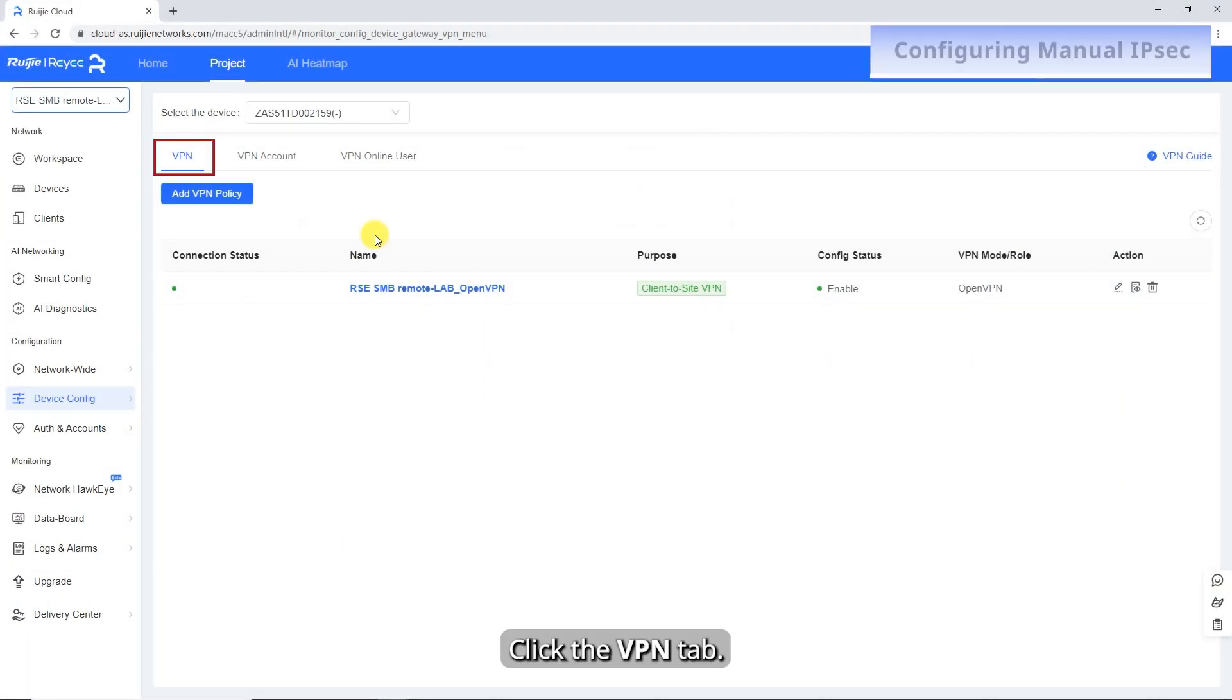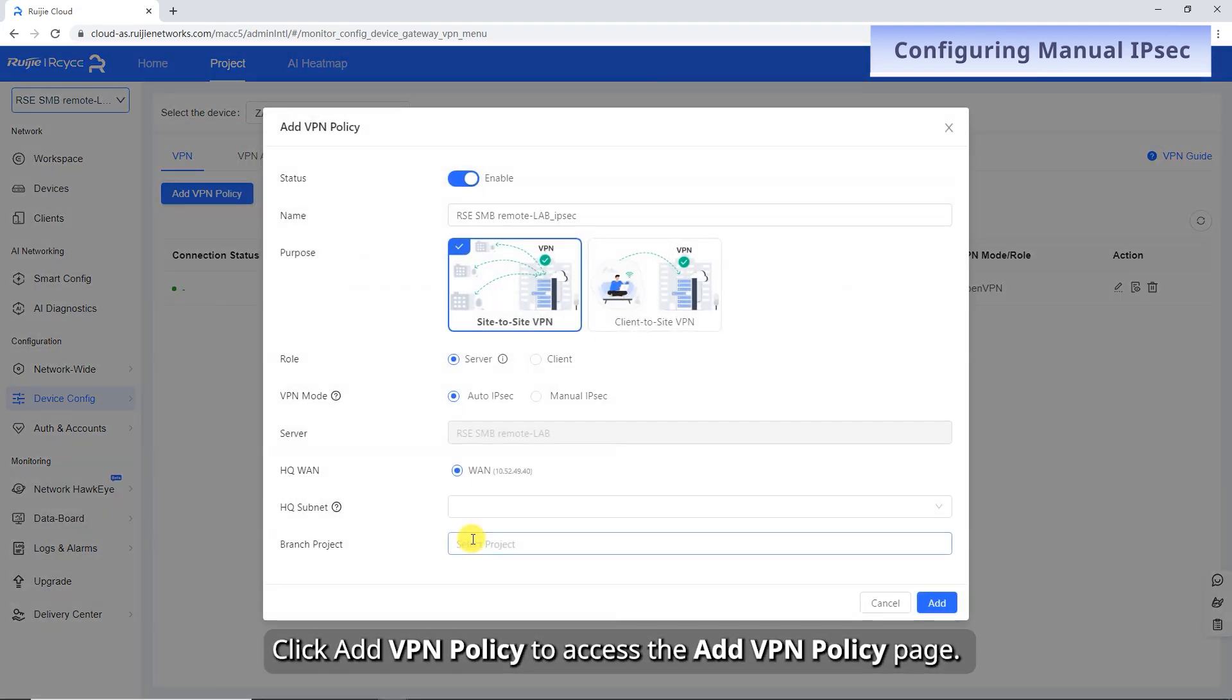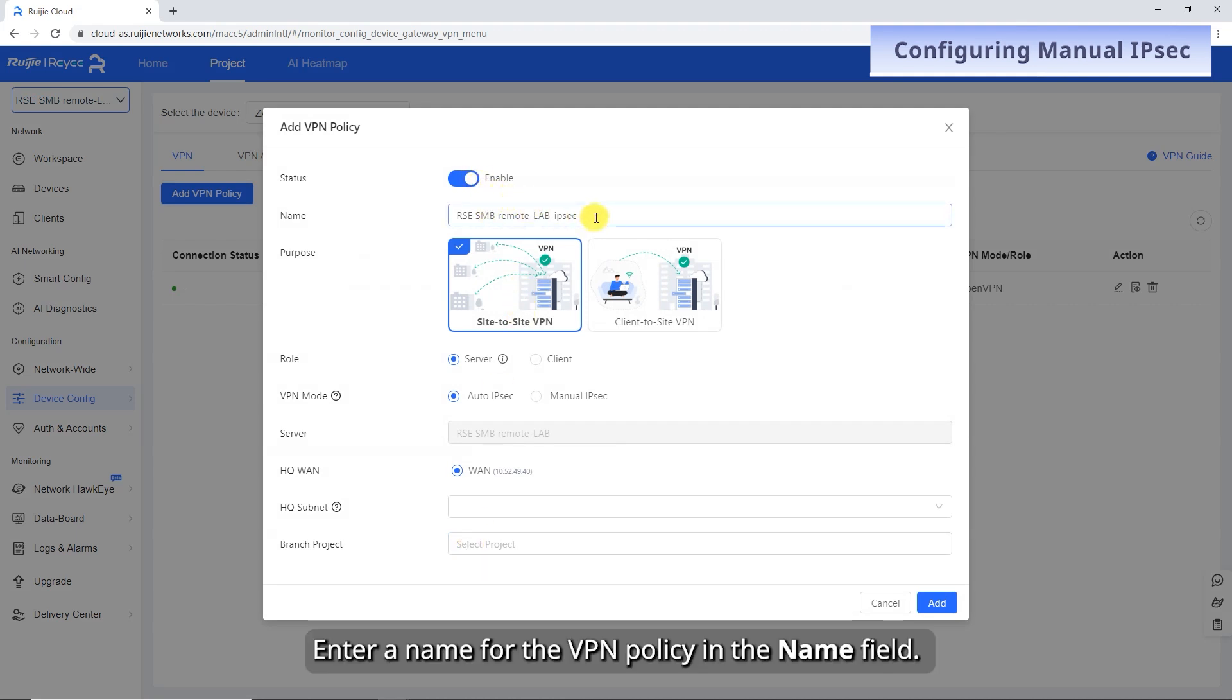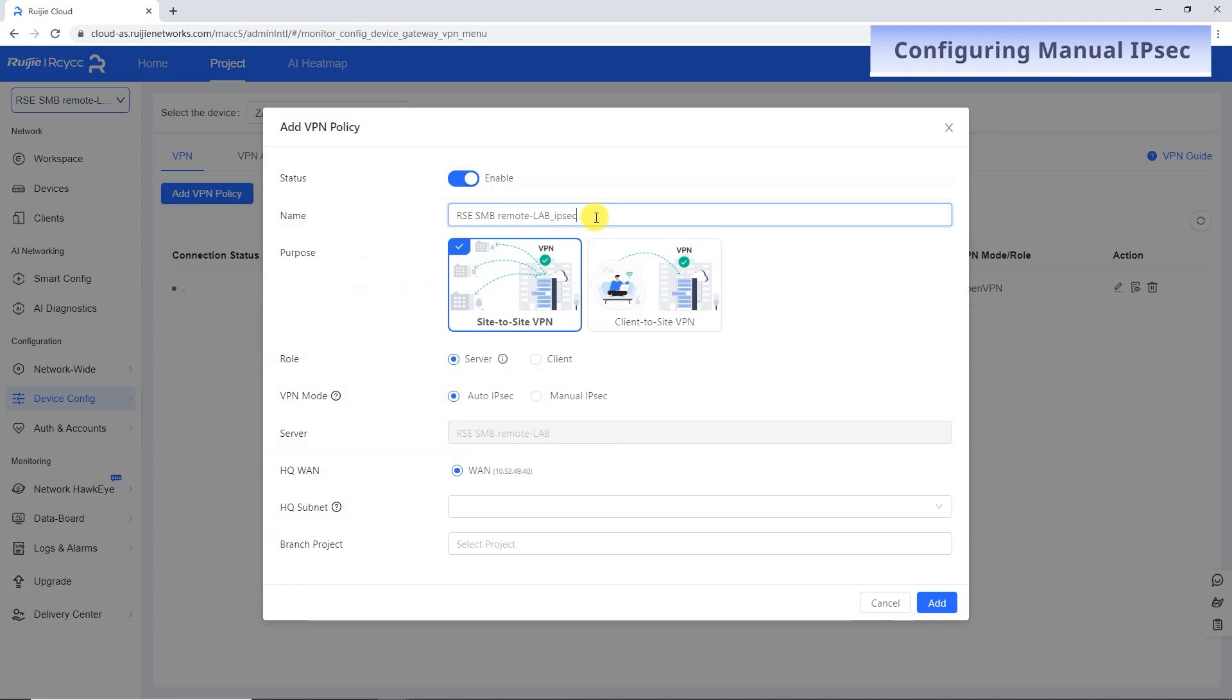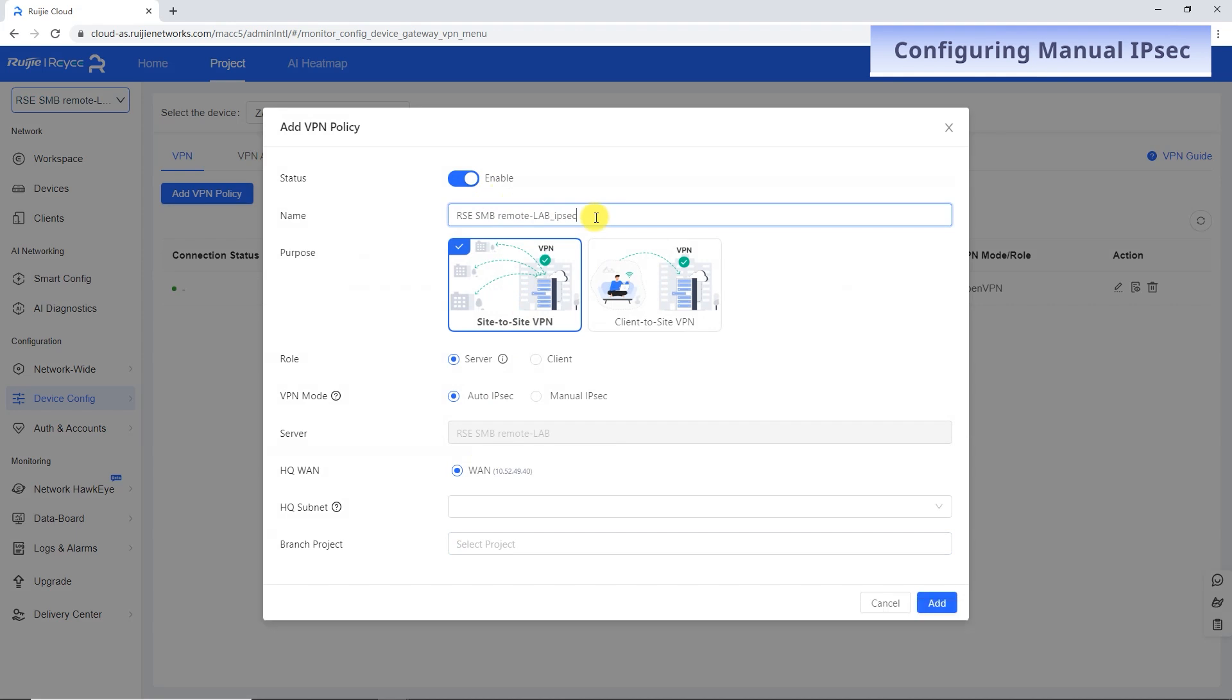Click the VPN tab, click Add VPN policy to access the Add VPN policy page. On the page that is displayed, toggle on Enable. Enter a name for the VPN policy in the Name field. Alternatively, you can use the default name automatically generated based on the selected scenario and VPN mode.